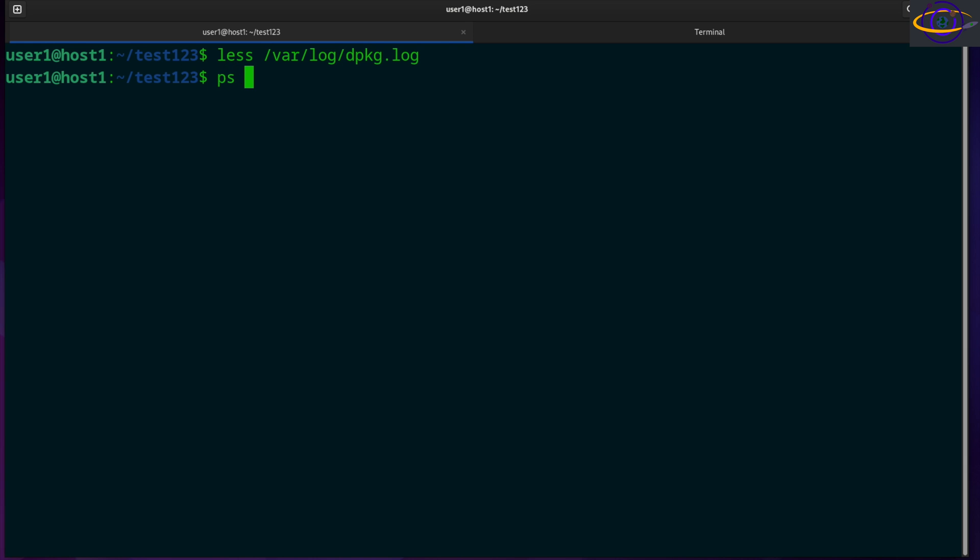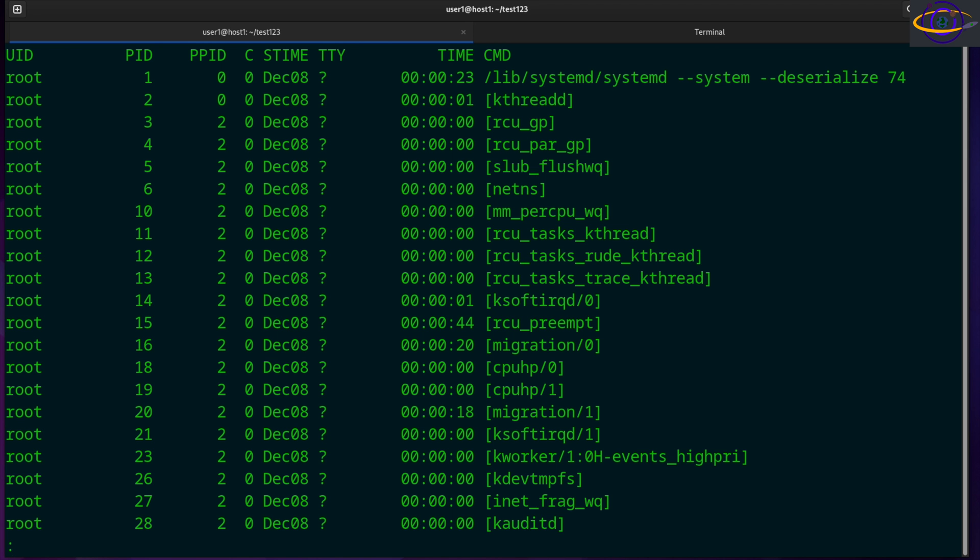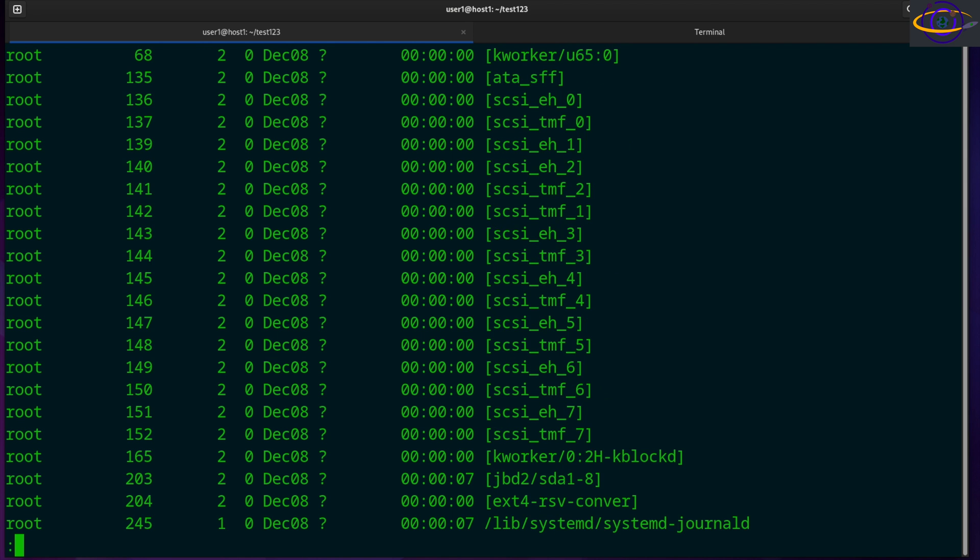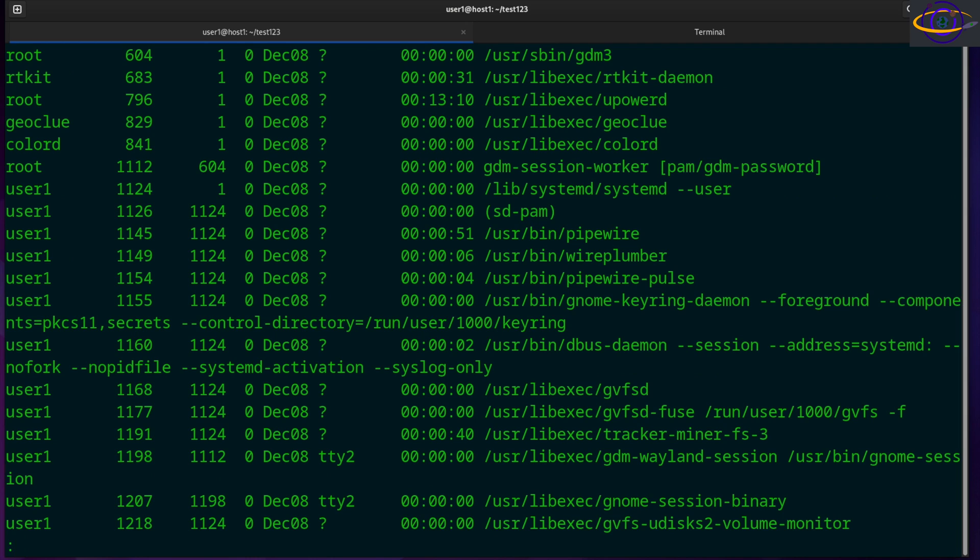Now, you can also say ps -ef, pipe the output to less. So you can pipe any output you want to less and page through it if you have a ton of output. So get all your processes here and just page right through them.